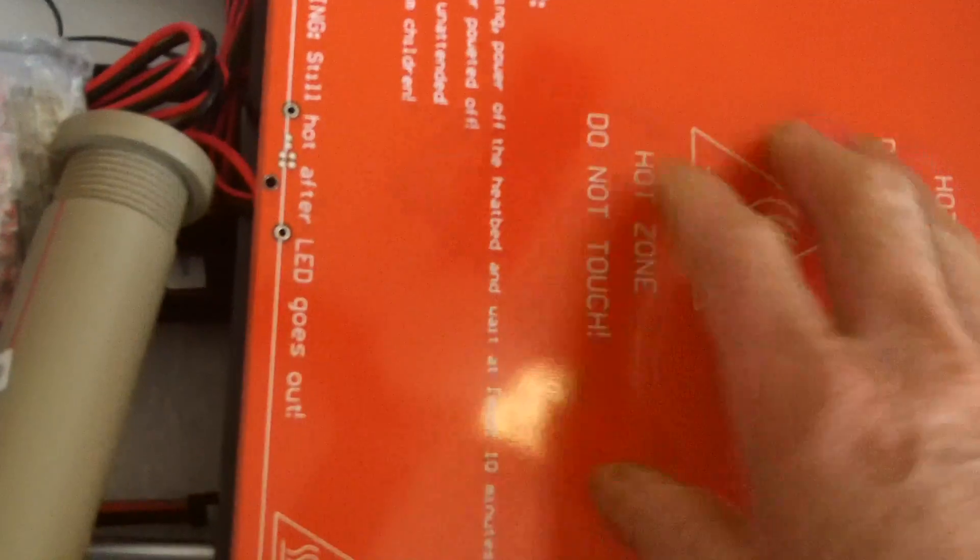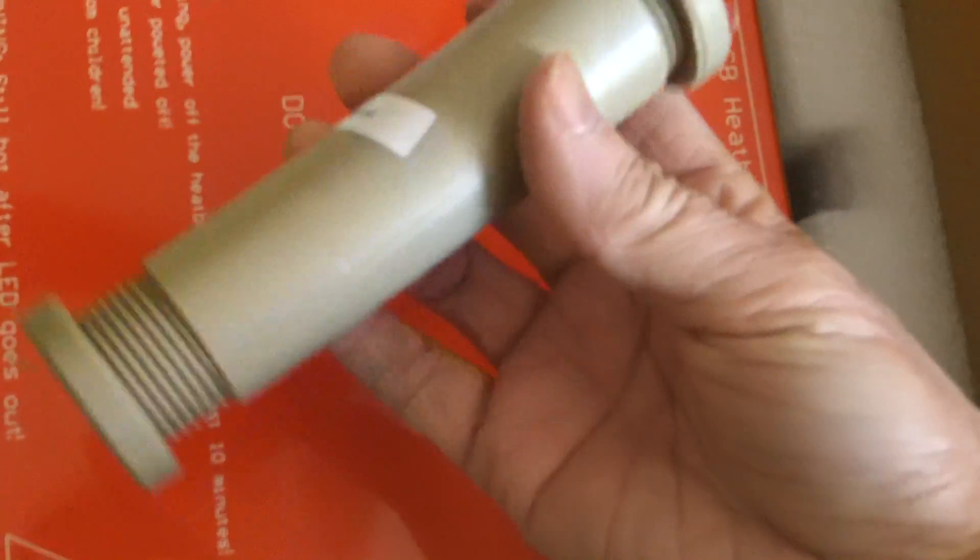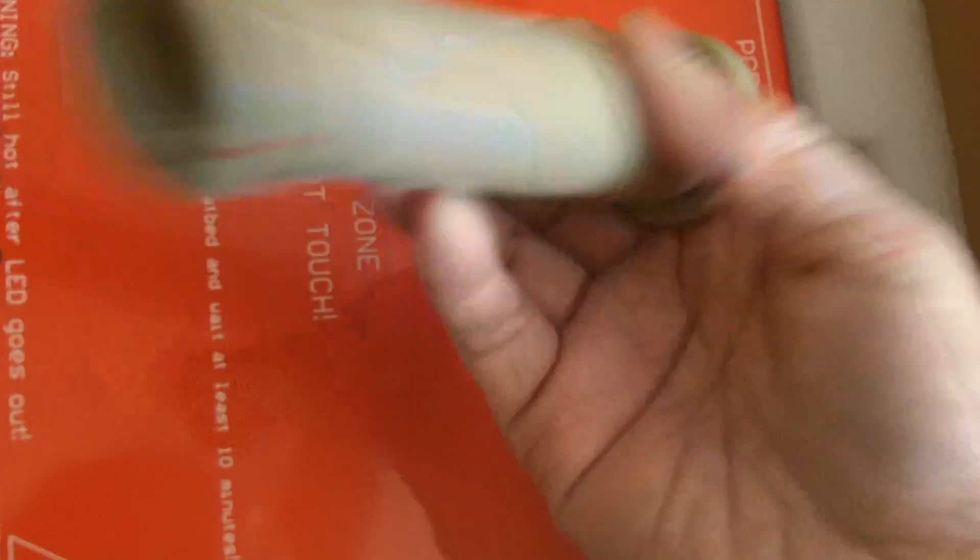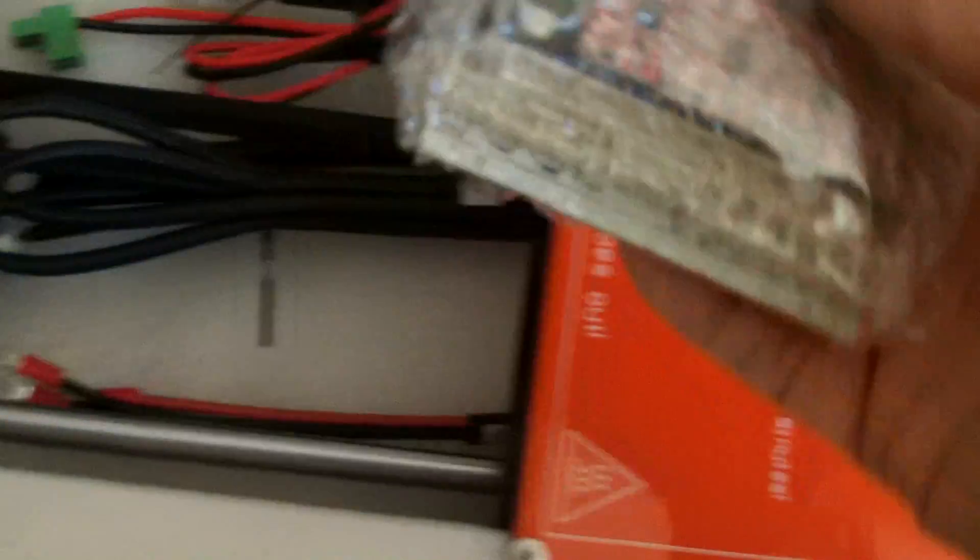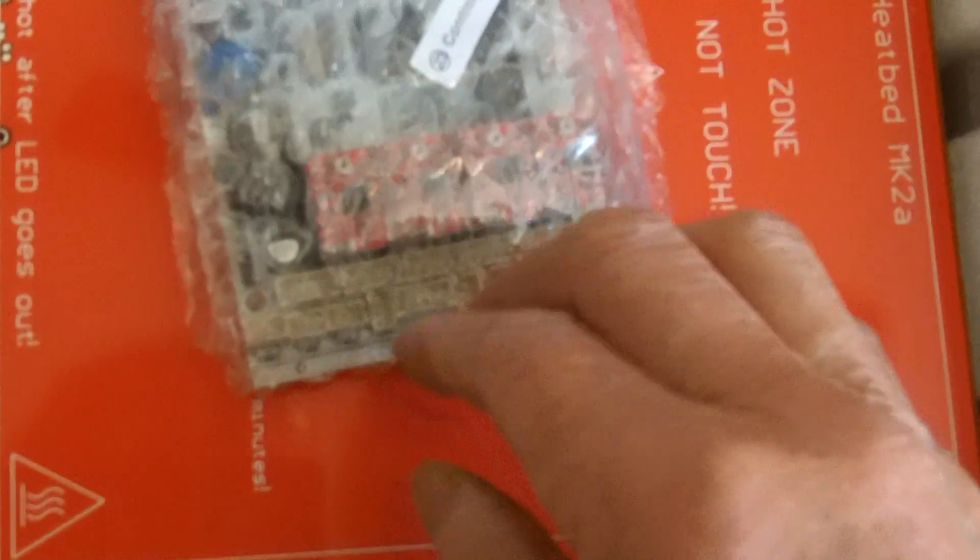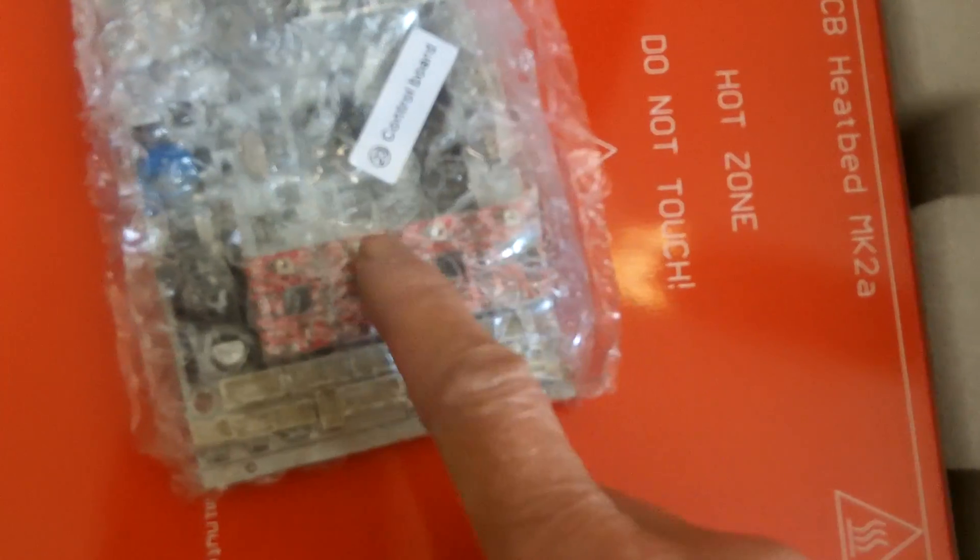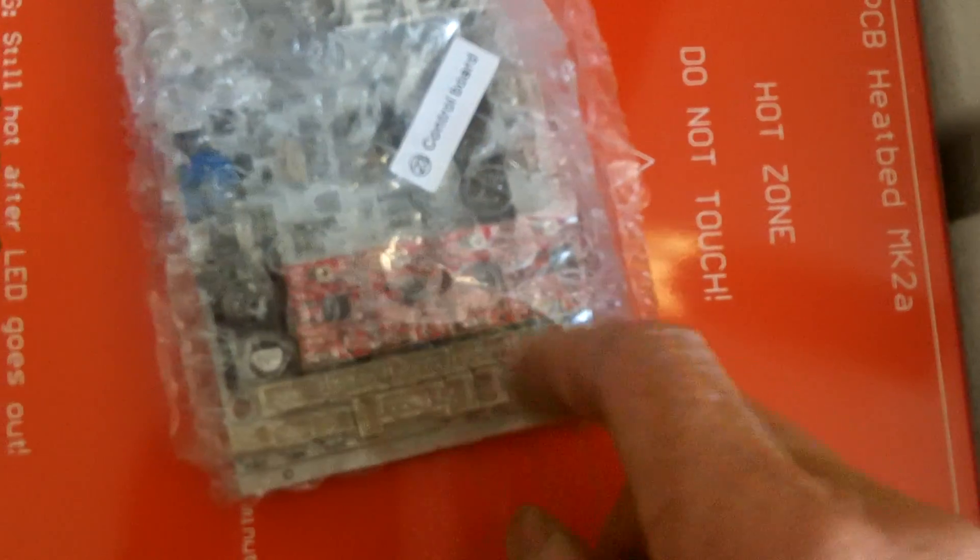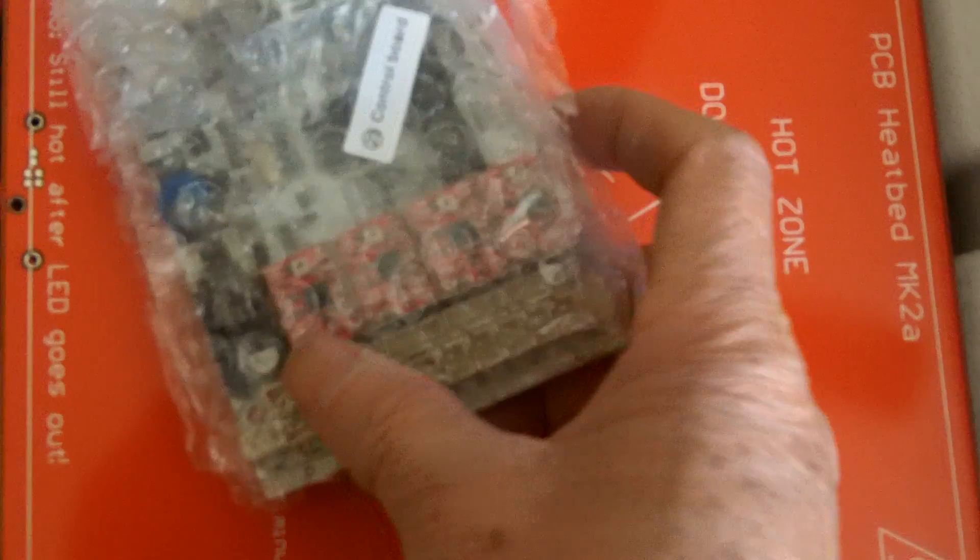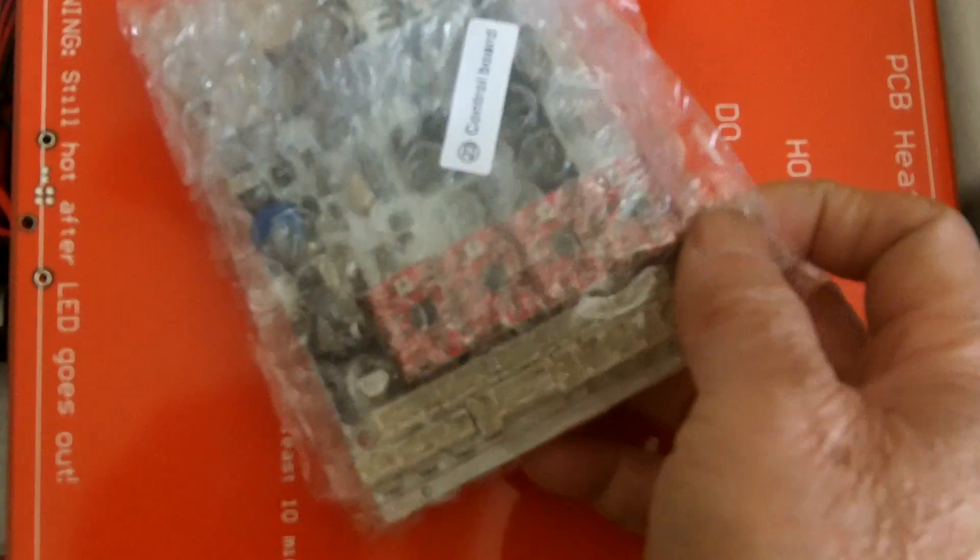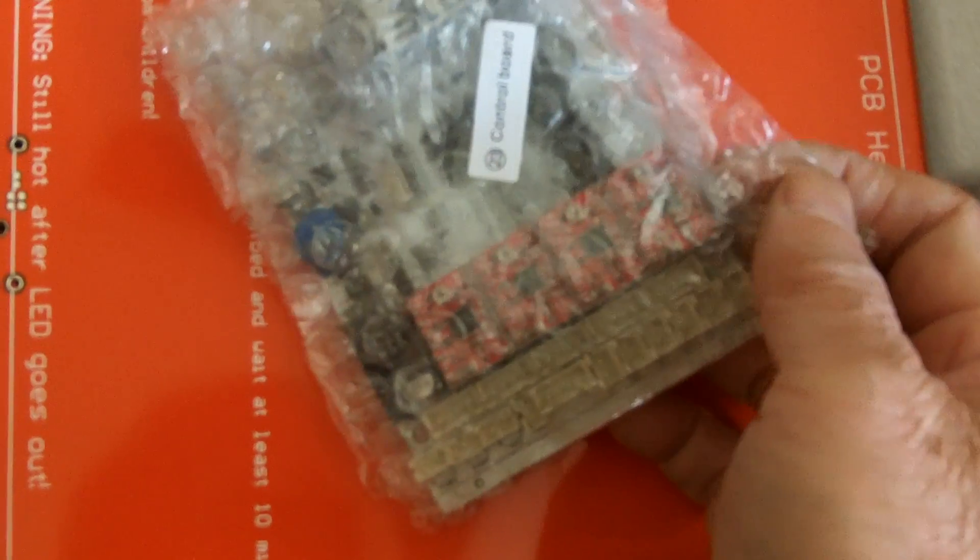Hard plate. I'm not sure what this is. Holder for the filament. Control board. I read up on some of the specs and what you can do with the 3D printer.